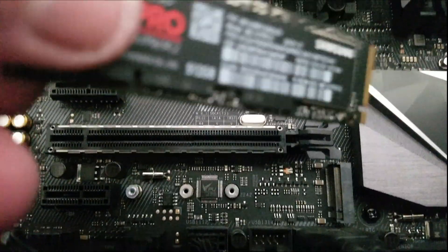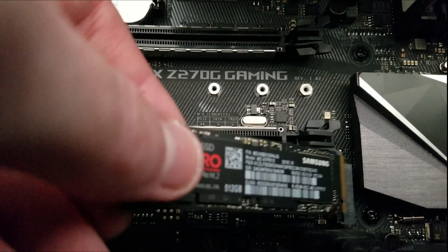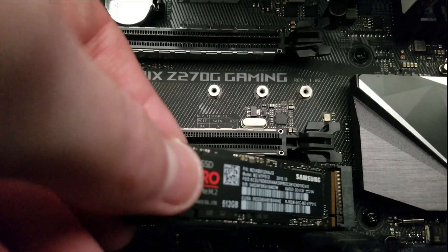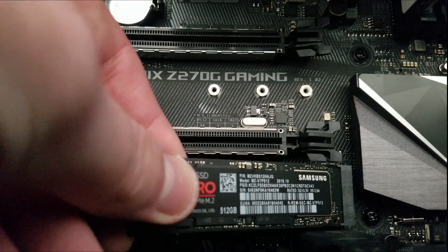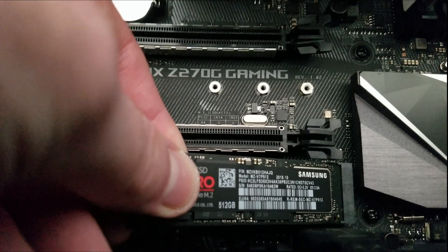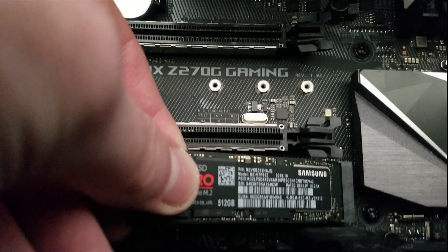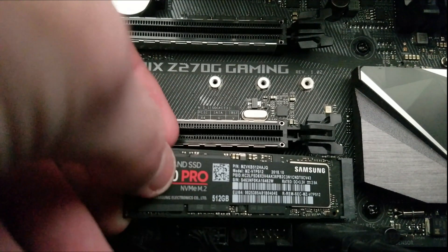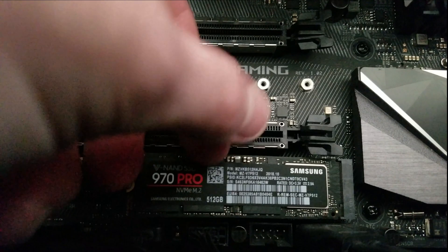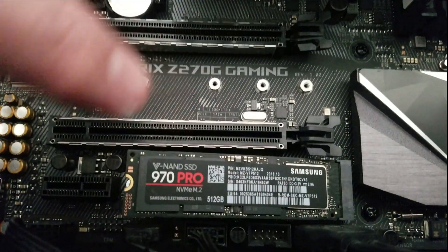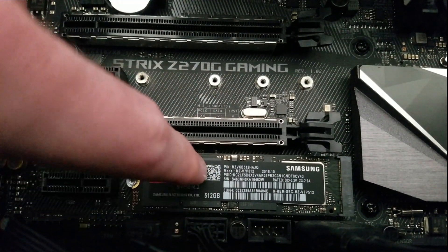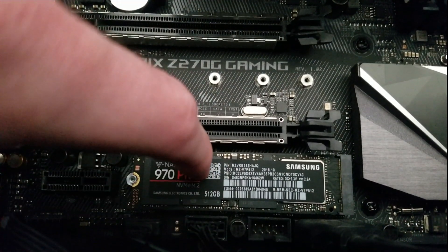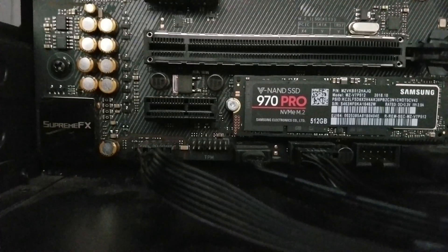But here comes the real deal, and that is putting in the M.2 SSD. When you do this, you put this in at an angle and make sure that the line lines up with the PCI slot, just like any typical slot. And you just press it down, and then you get the screw for it.